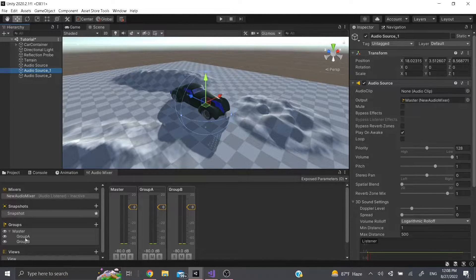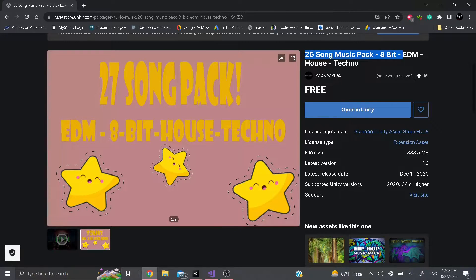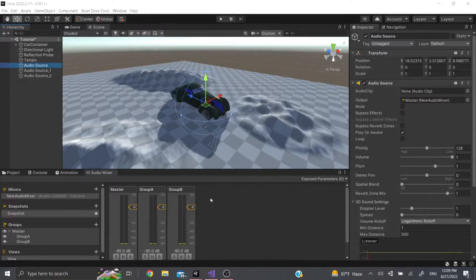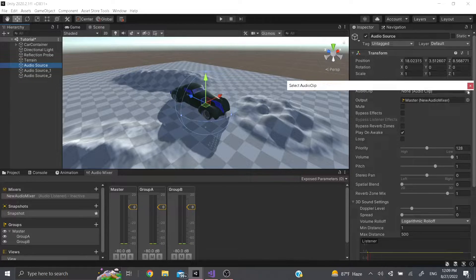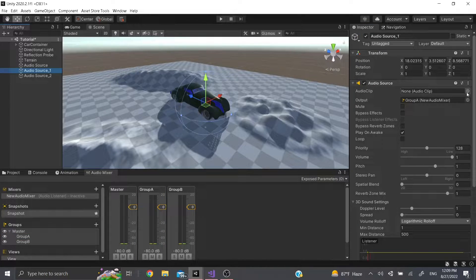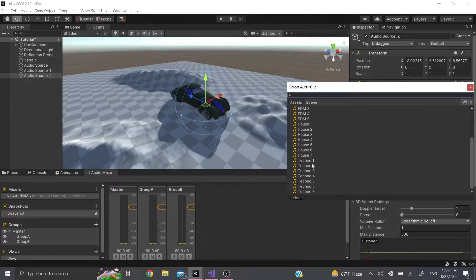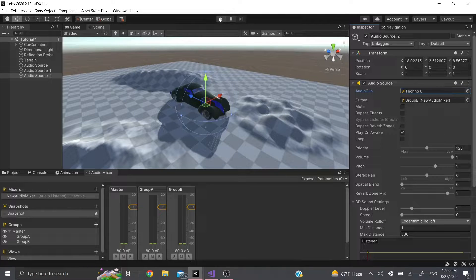For the first audio source we'll assign Group A, and for the second we'll assign Group B. I've downloaded some free songs from the Unity Asset Store — they're called the 26 Song Music Pack from Pop Rock Lex, and I'll put a link below. We'll add those songs: for the master I'll add House Two, for Group A I'll add House Six, and for the last one some techno. Now we can hit play.